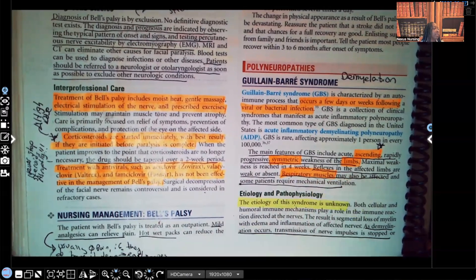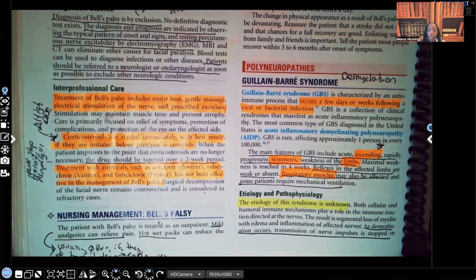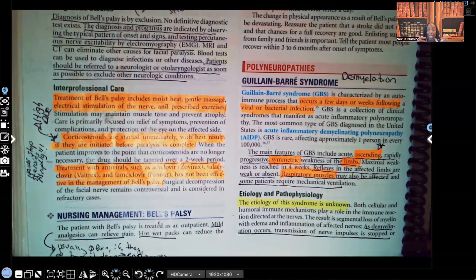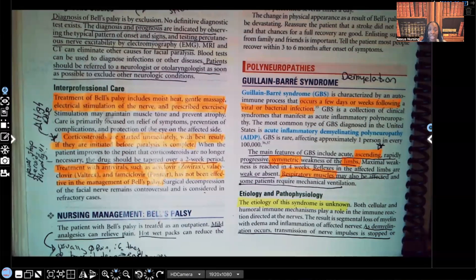Respiratory muscles may also be affected and some patients require mechanical ventilation. This is the worst case scenario in Guillain-Barré syndrome other than death — because you cannot live without breathing. This is one of our biggest concerns: that weakness beginning in the lower extremities creeps its way up. Our concern is that it creeps its way up to the lungs.